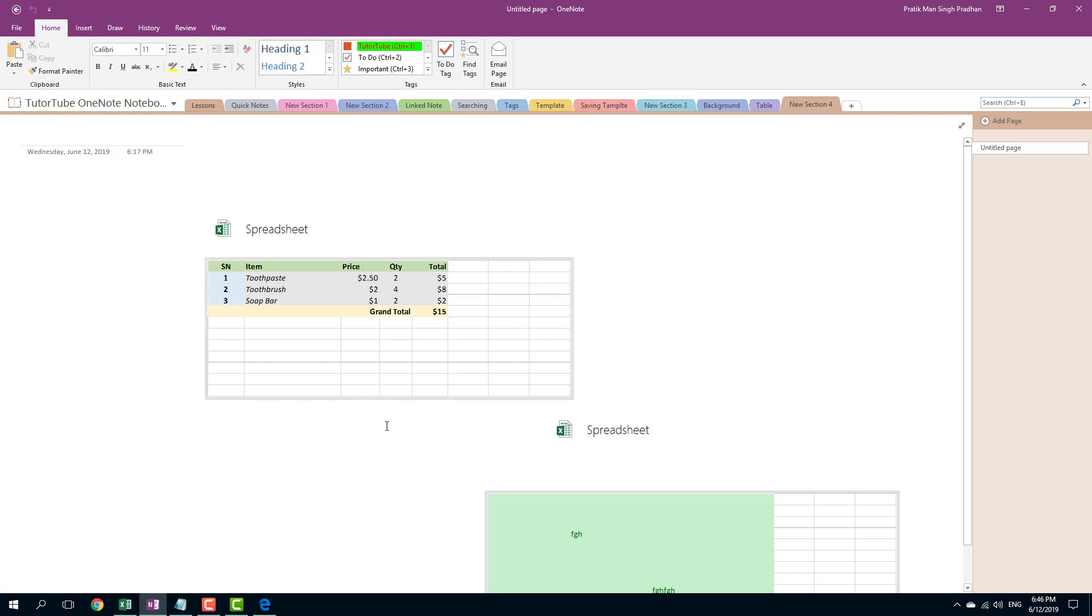So that is how you can work with Excel spreadsheet inside of Microsoft OneNote. Hope you guys learned something as always. And as always, please like, comment, share and subscribe.